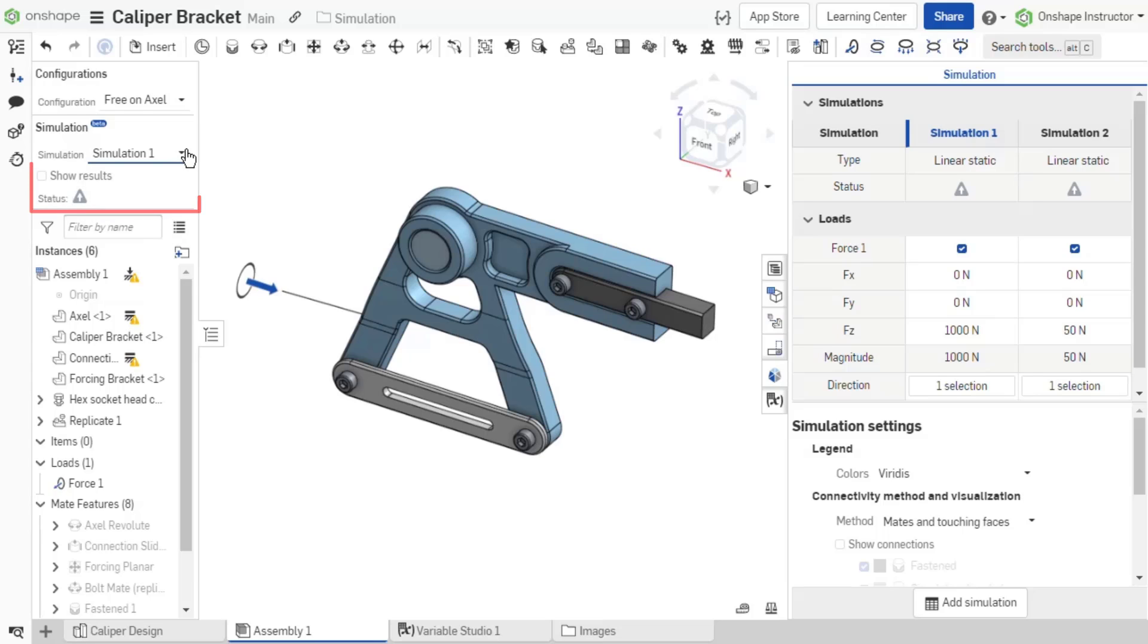The status of the simulation is displayed, and the ability to show results is provided within the simulation field. Let's enable Show Results to run the simulation.